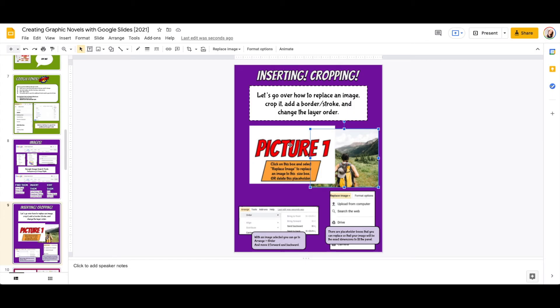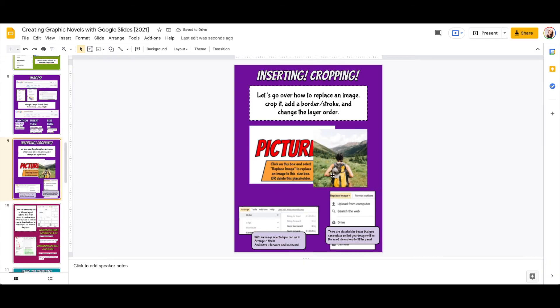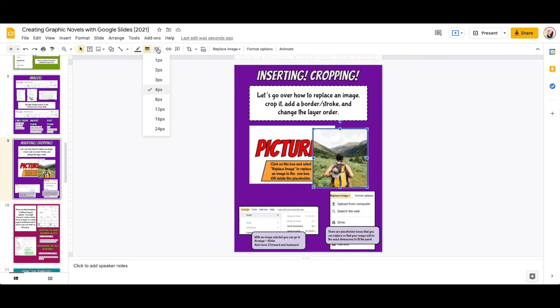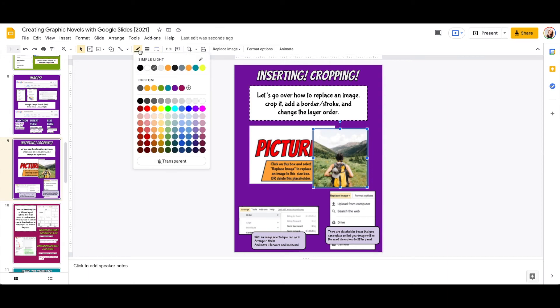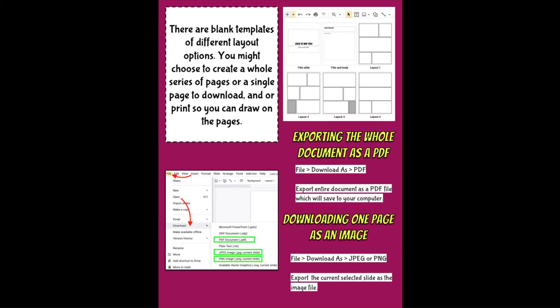In my template, I am using these as placeholder boxes that you're going to replace with your own image, and it will be the exact dimension to fit the panel. Other options that you have is with an image selected: you can add a border to your image, change the border weight, change the border style, and change the border color.